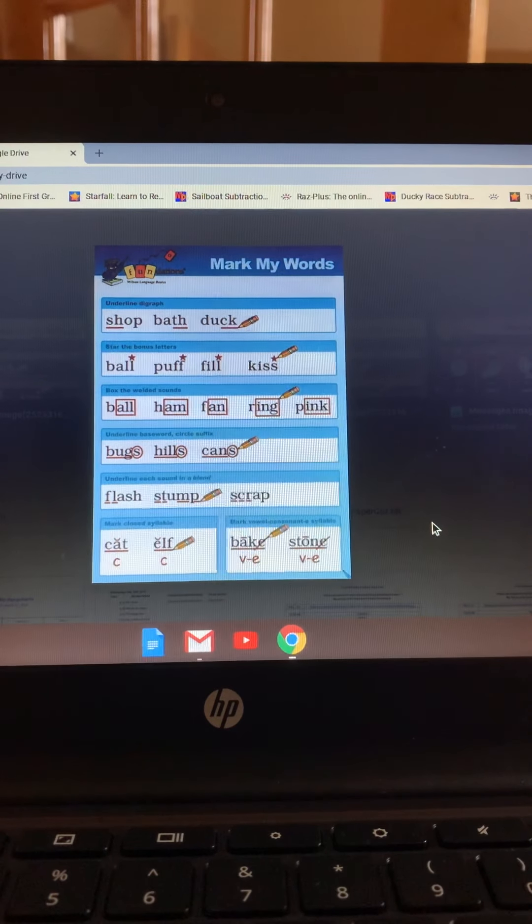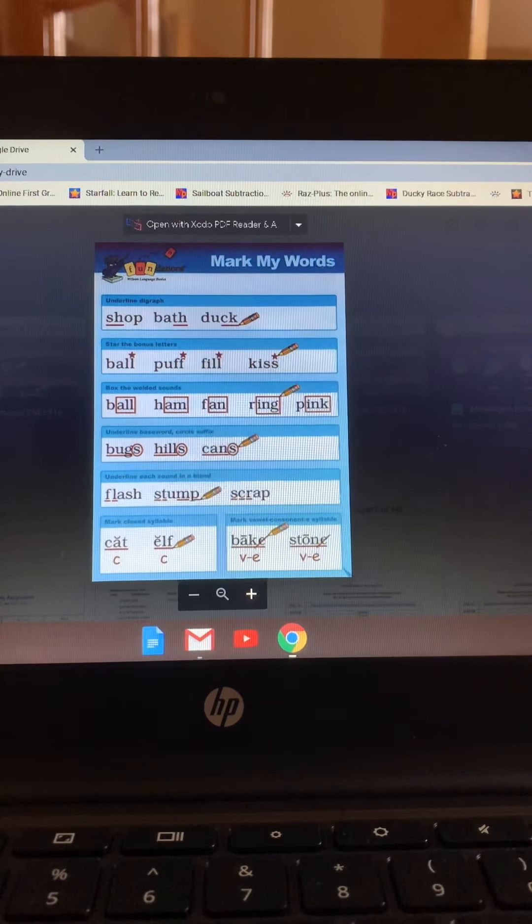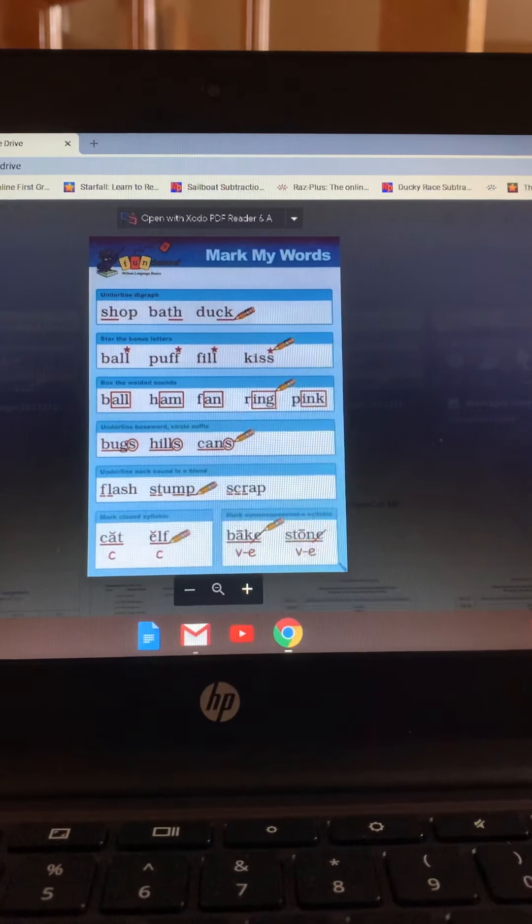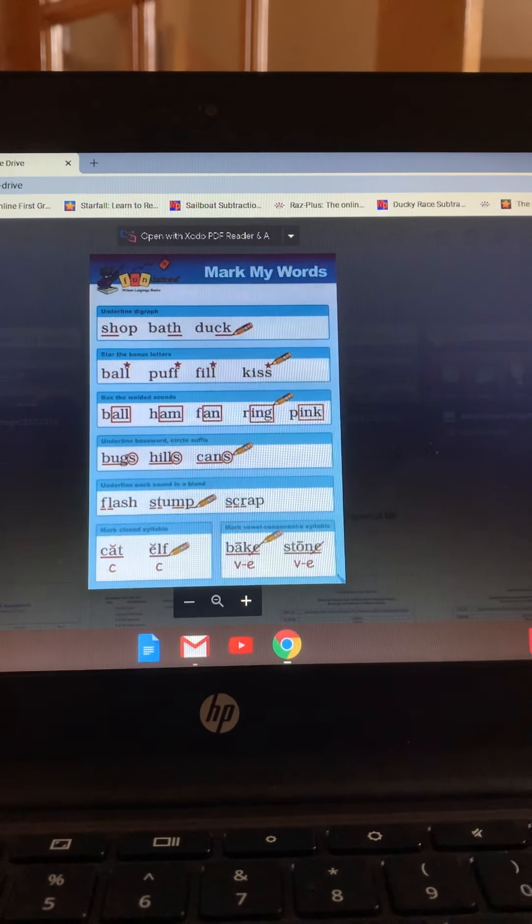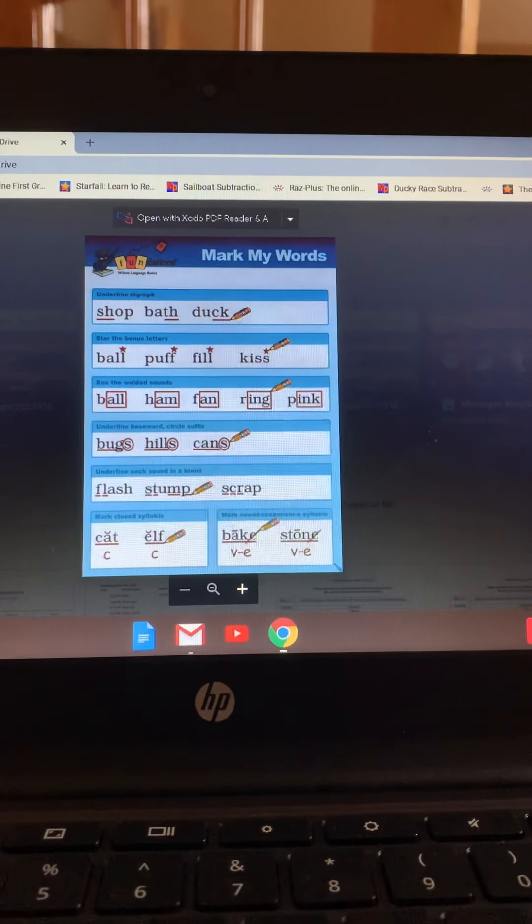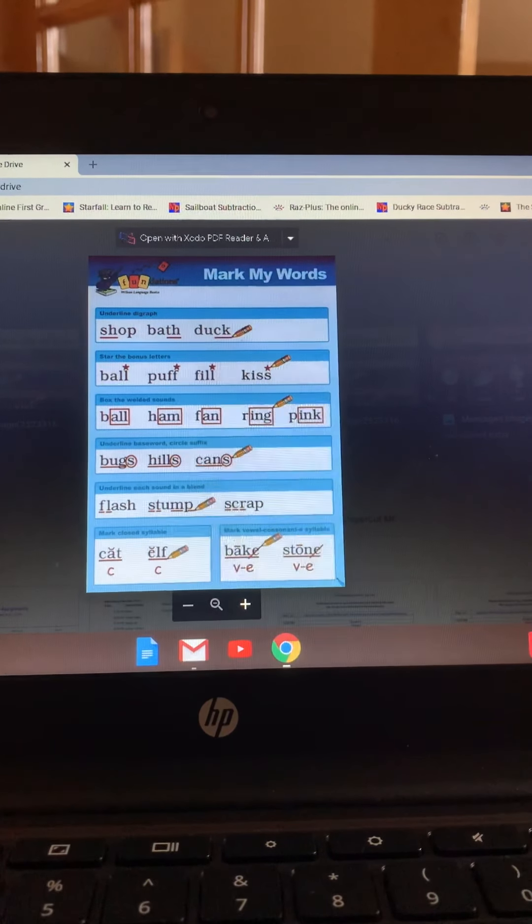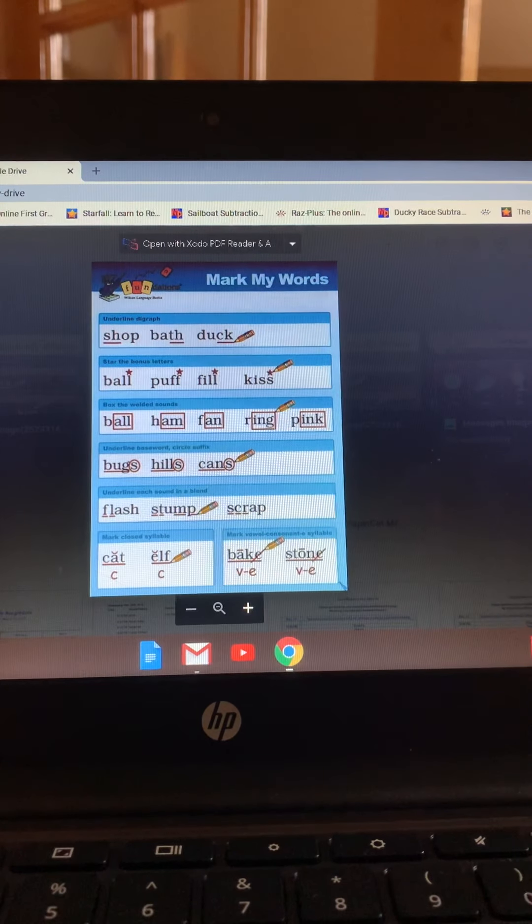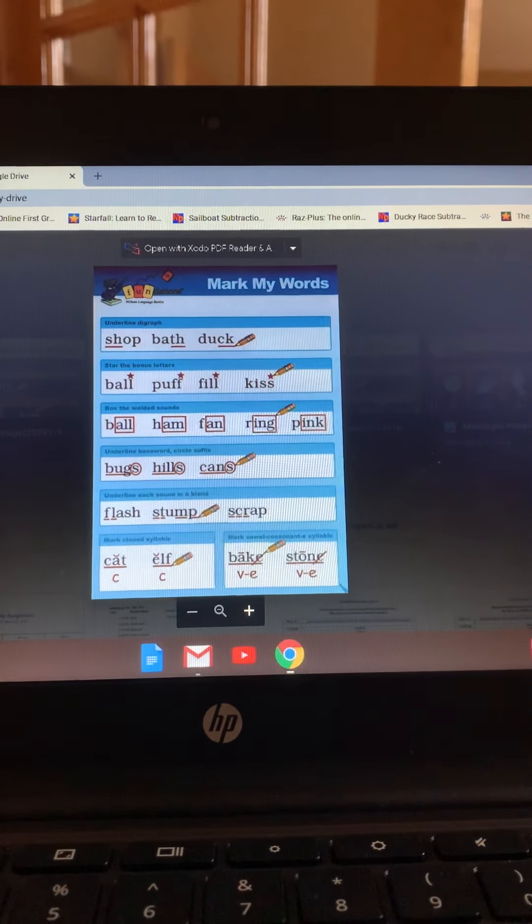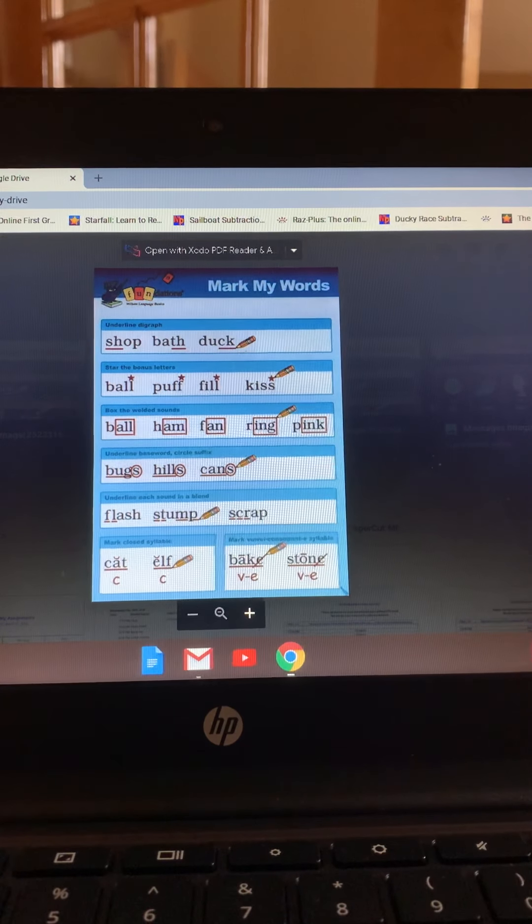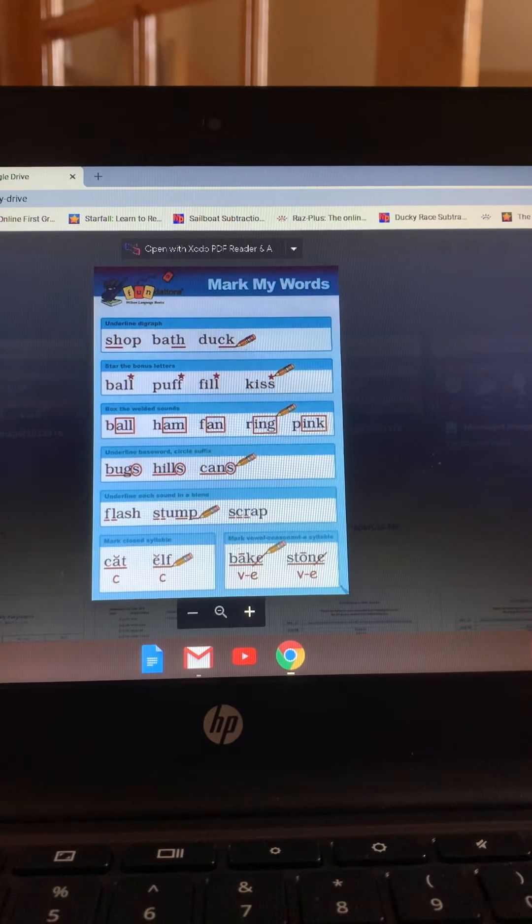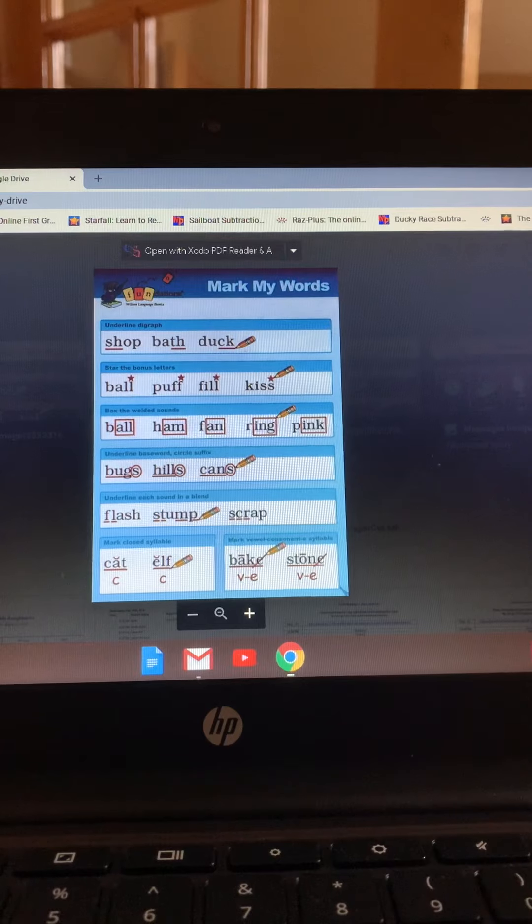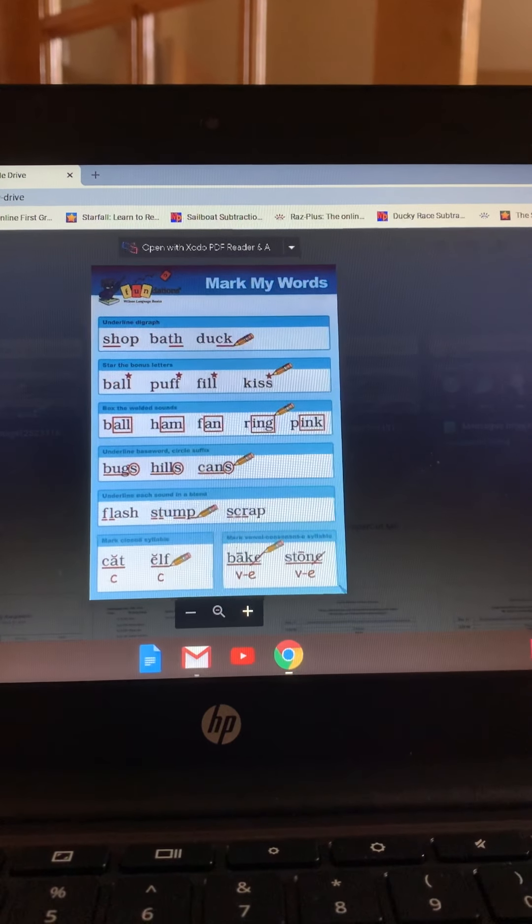Next upcoming lessons we're going to do would be marking the long vowels. So we have vowel consonant magic E, or vowel consonant E syllables has a vowel, a consonant, and an E all together. The E is silent, so the first vowel is long, which means it says its name.